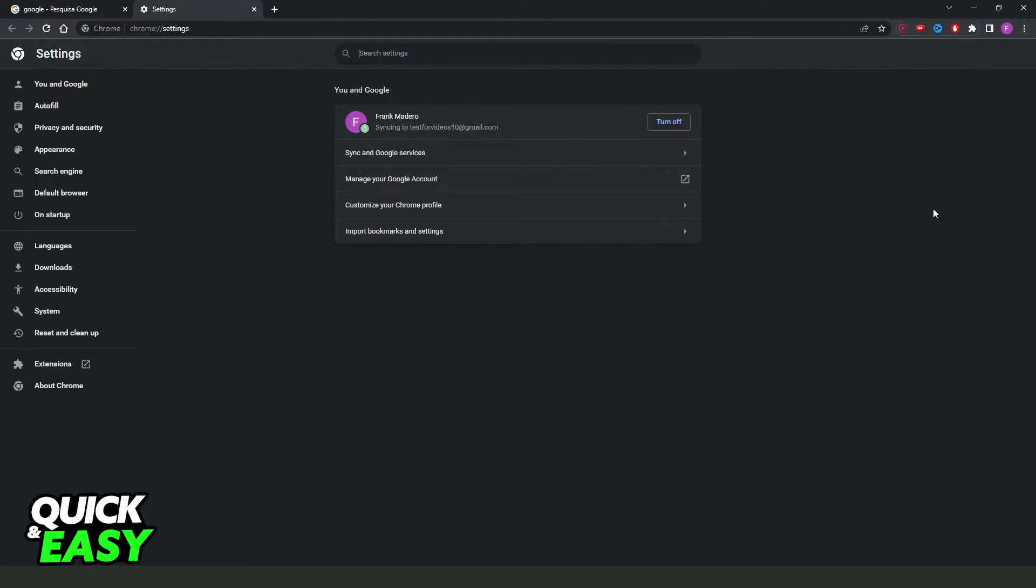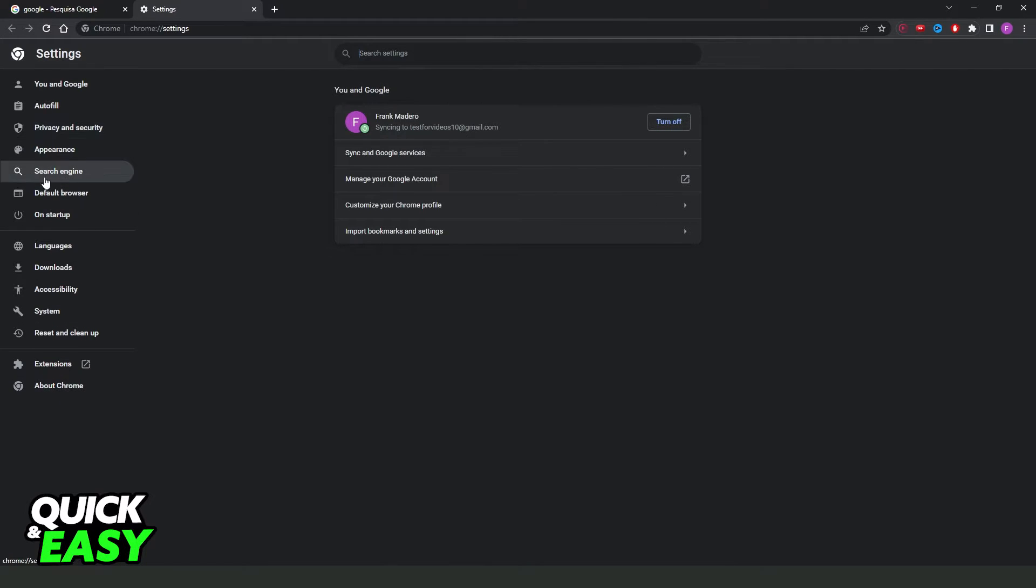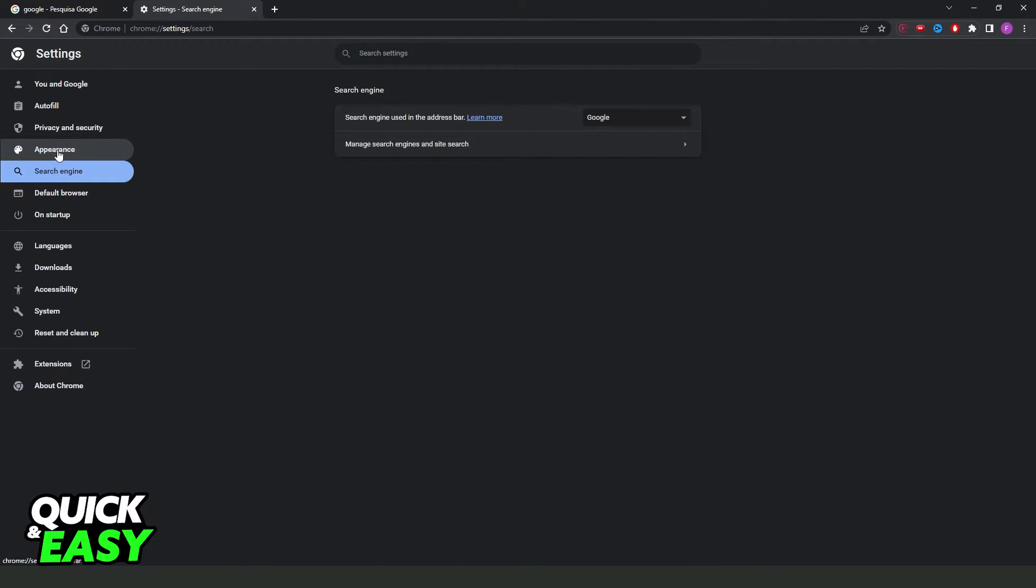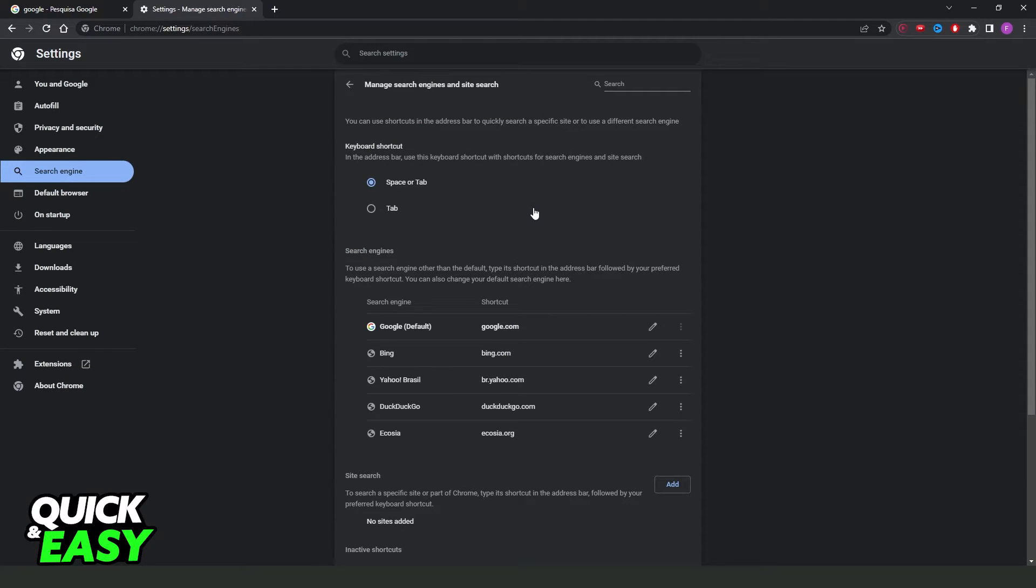So settings right here, you will come to this page and you need to click here. You will see several options. You need to click right here on search engine below appearance.